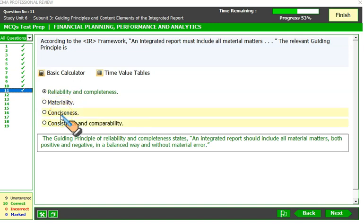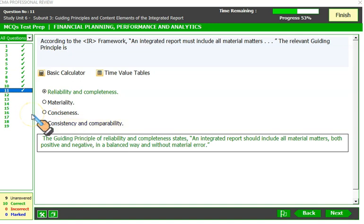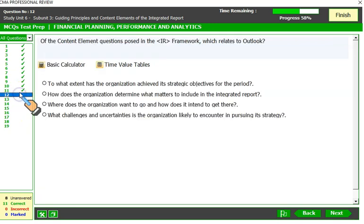The guiding principle of conciseness states that an entity should prepare an integrated report that is concise — there is a trade-off between conciseness and completeness. The principle of consistency and comparability states that information in an integrated report should be presented on a basis that is consistent over time.